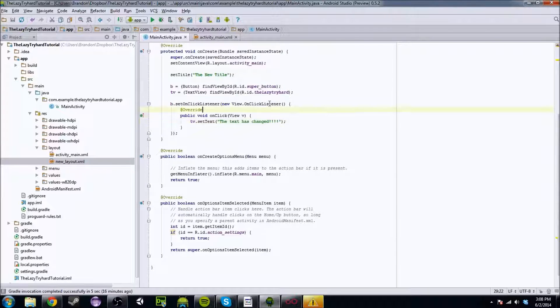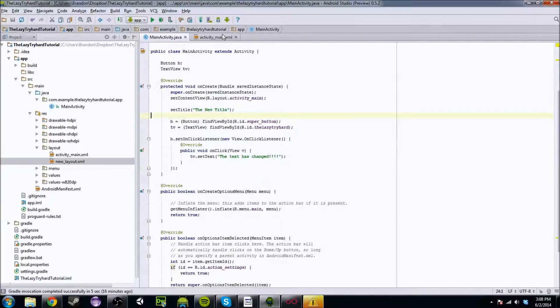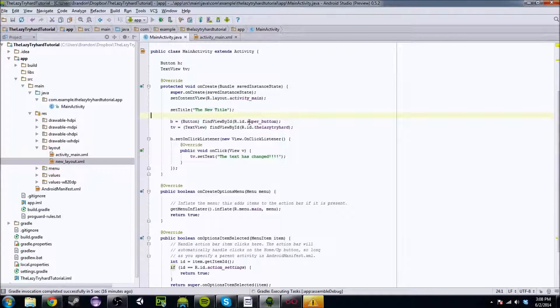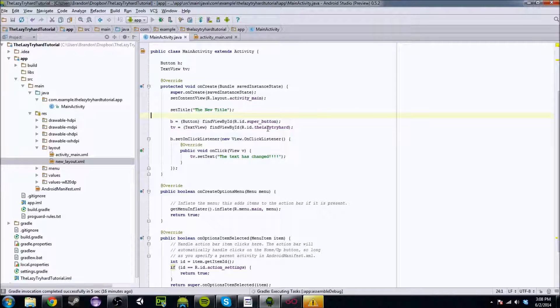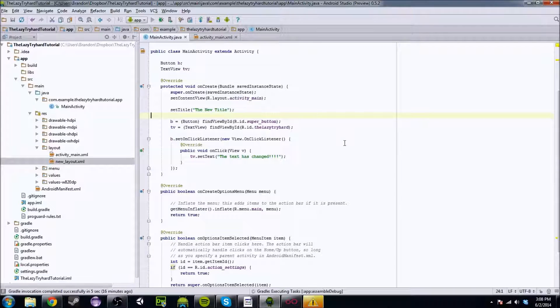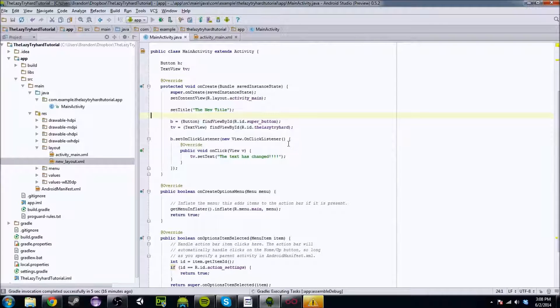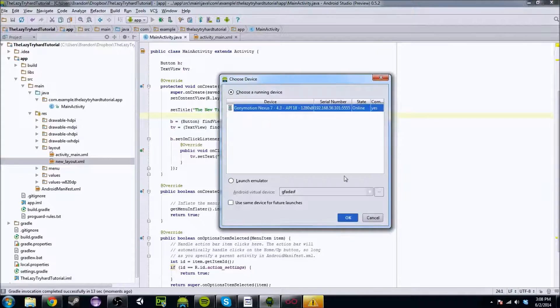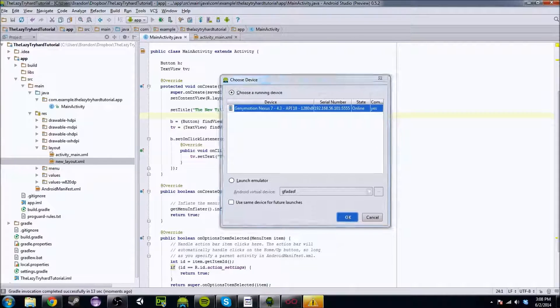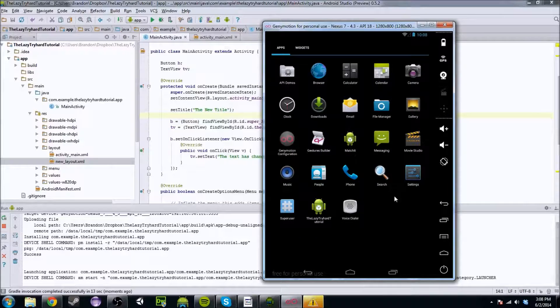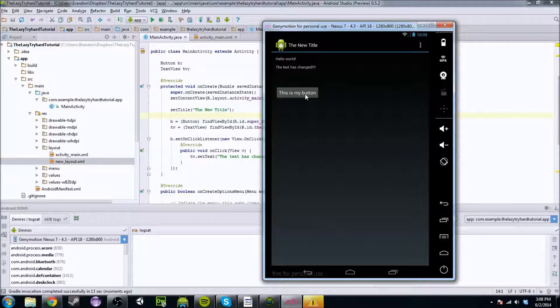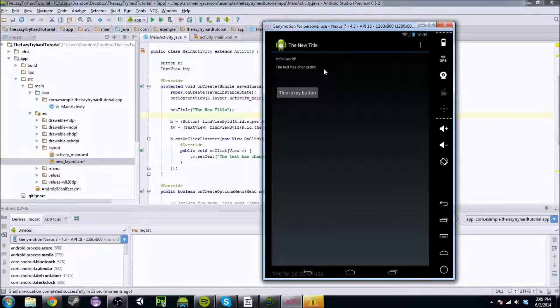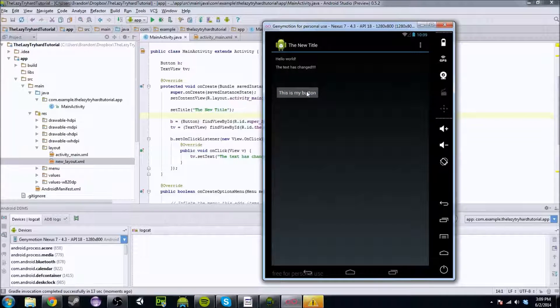So if I run that right now, it should run properly. We should be able to work with all this. And it should be beautiful. But again, it takes a while. So try to run this as few times as possible. So I already have my emulator up right here. And it's going to run. And you're going to click the button. And it's going to say, the text has changed.